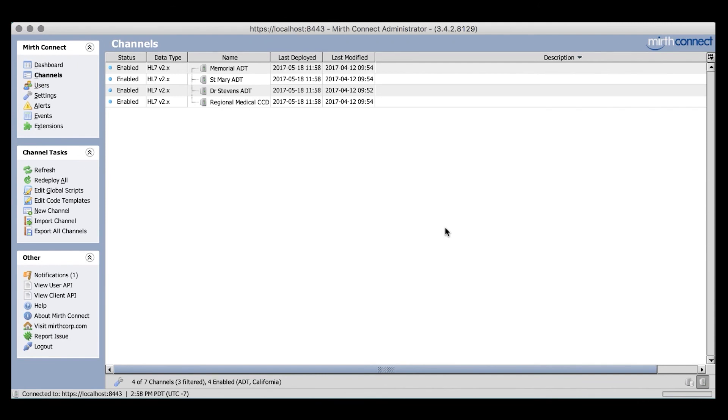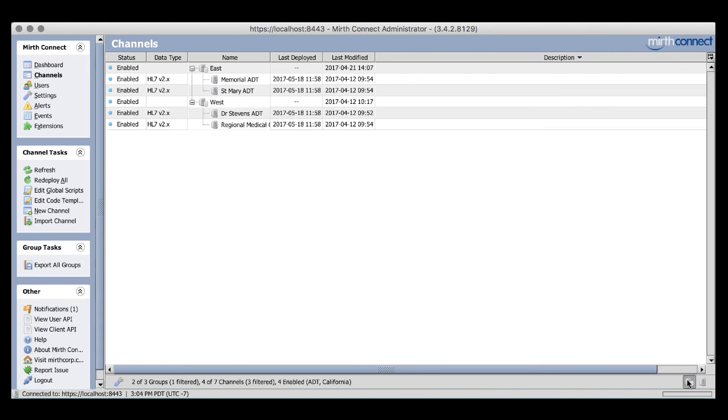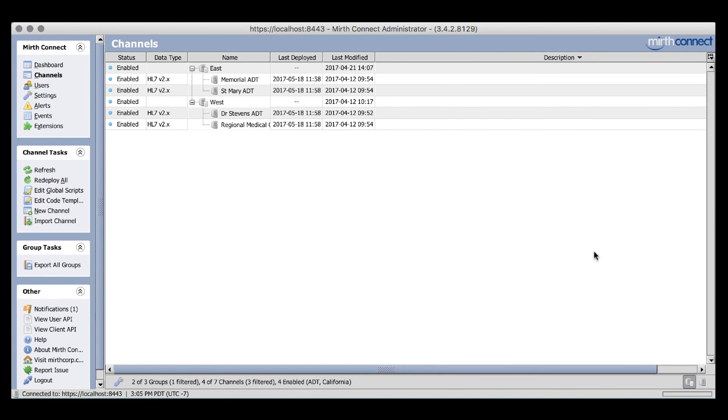To further drill down our organization, we will need to combine the power of groups and tags. Let's go ahead and re-enable our groups from earlier. Now, with the power of groups and tags, I can easily identify which ADT interface is also in the West, narrowing my search. To be even more granular, we can expand our groups to cover states rather than regions and make this even easier.